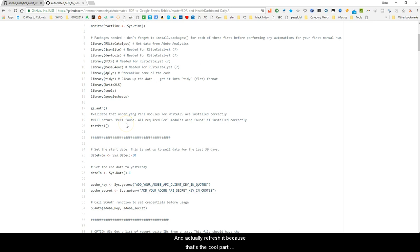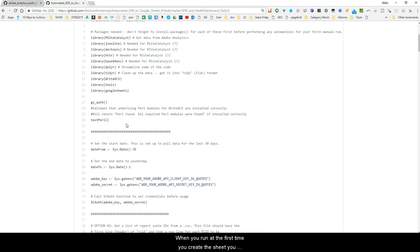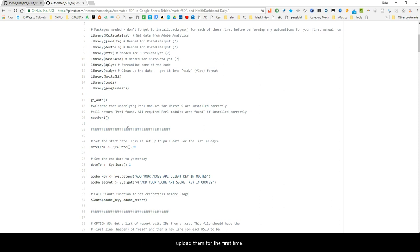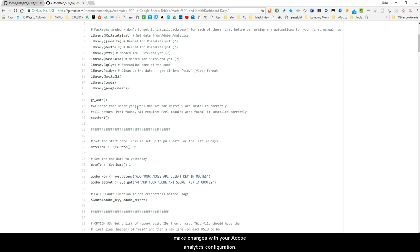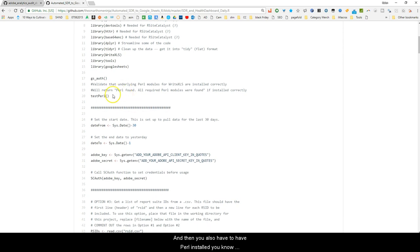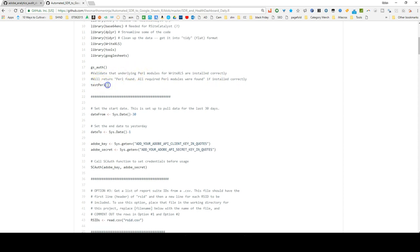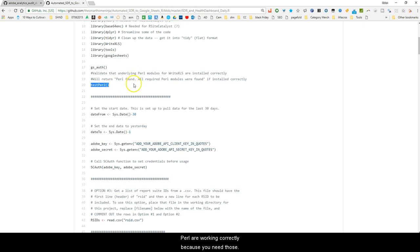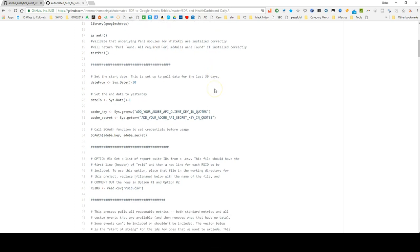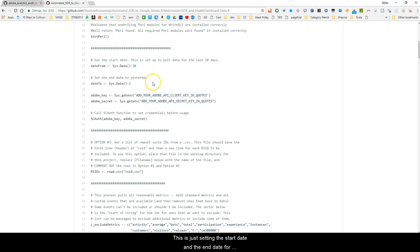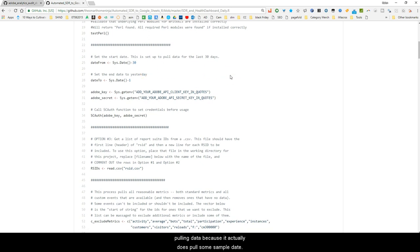The cool part about this script is when you run it the first time you create the sheets, upload them for the first time, and then you have an overwrite function set — basically it will refresh the SDR as time goes on as you make changes in the Adobe Analytics UI. You also have to have Perl installed. If you don't know what Perl is, go ahead and look it up — you can use Strawberry Perl, there are a few different varieties. When you run this it will come back telling you if all the modules needed are working correctly. Then this is just setting the start and end date for pulling sample data.